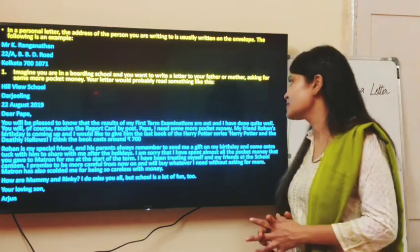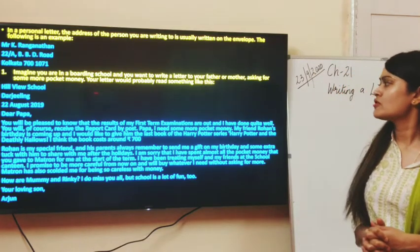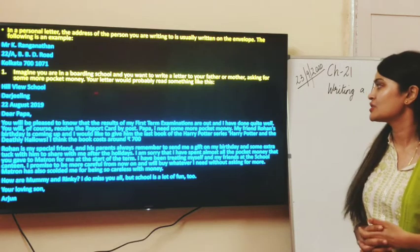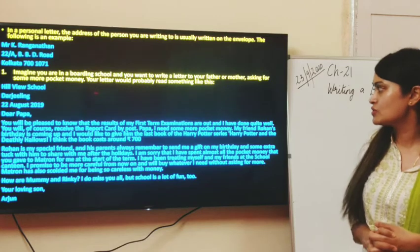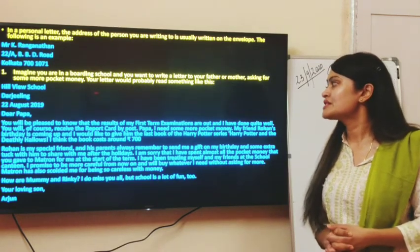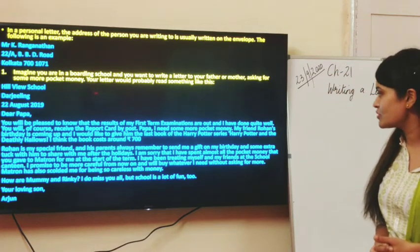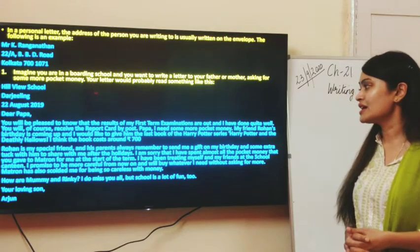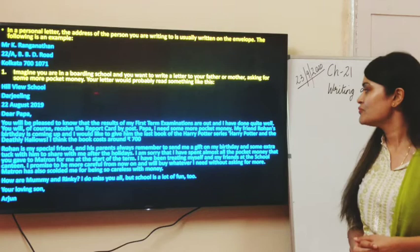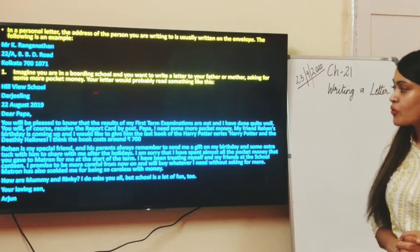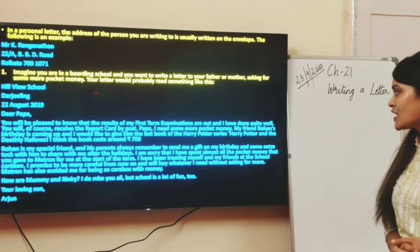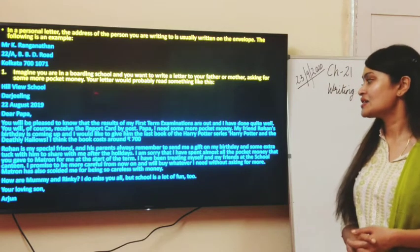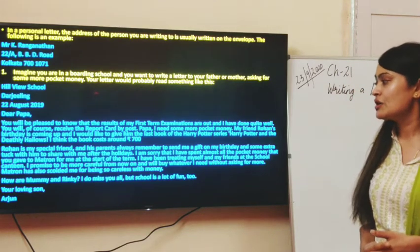The letter reads: 'You will be pleased to know that the results of my first term examinations are out and I have done quite well. You will of course receive the report card by post. Papa, I need some more pocket money. My friend Rohan's birthday is coming up and I would like to give him Harry Potter and the Deathly Hallows. I think the book costs around 700. Rohan is my special friend and his parents always remember to send me a gift on my birthday. I am sorry that I have spent almost all the pocket money. I promise to be more careful from now on. Your loving son, Arjun.'